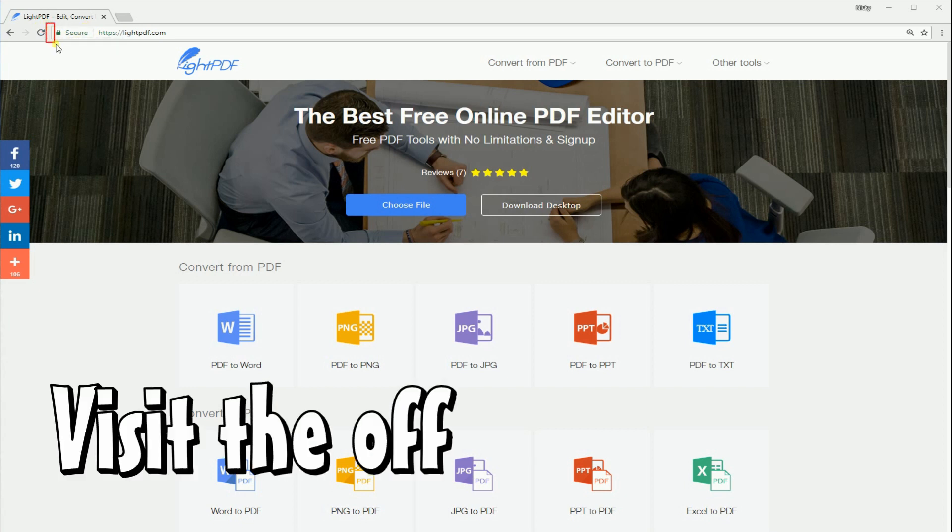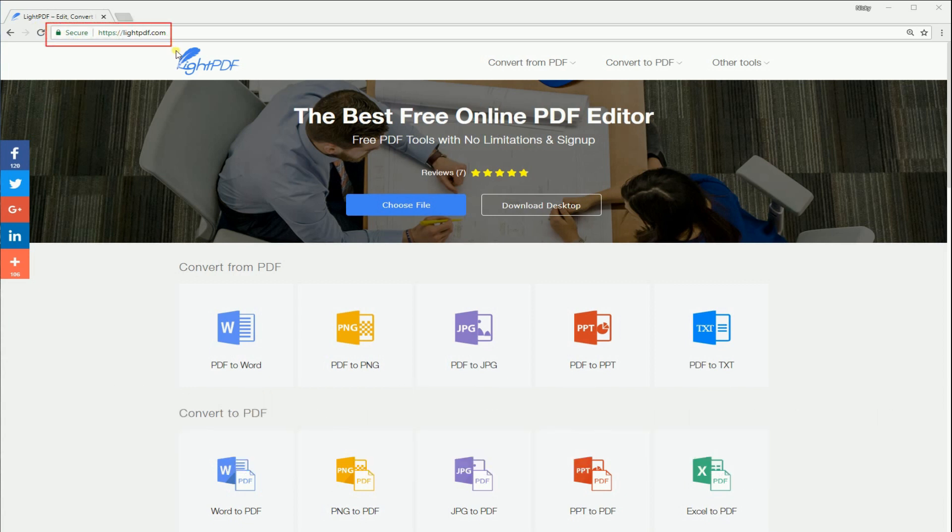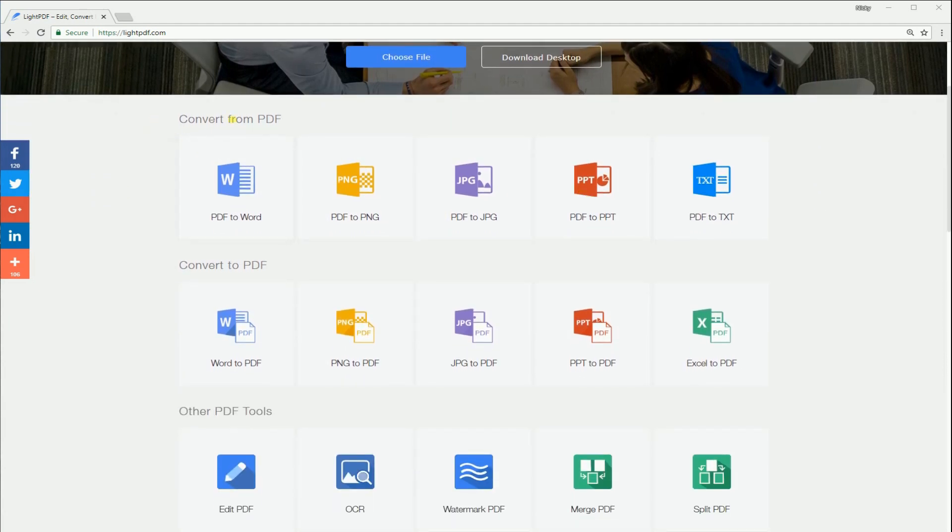Simply go to your computer's browser and visit this page. LitePDF is an online program which can convert several PDF files to Word, PNG,